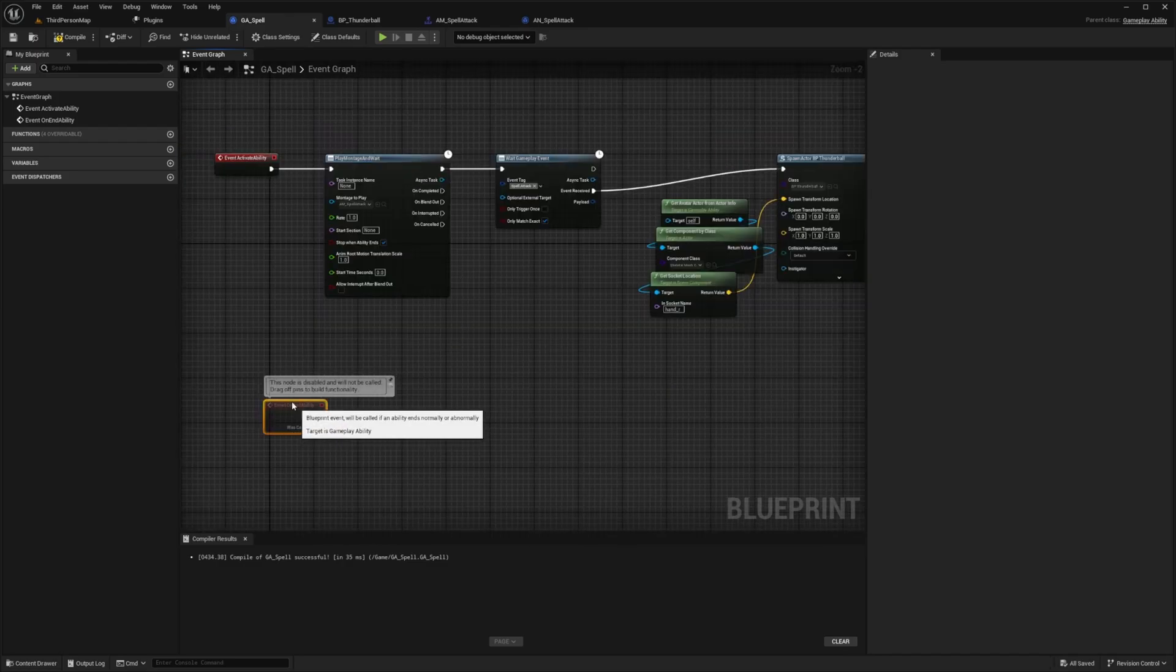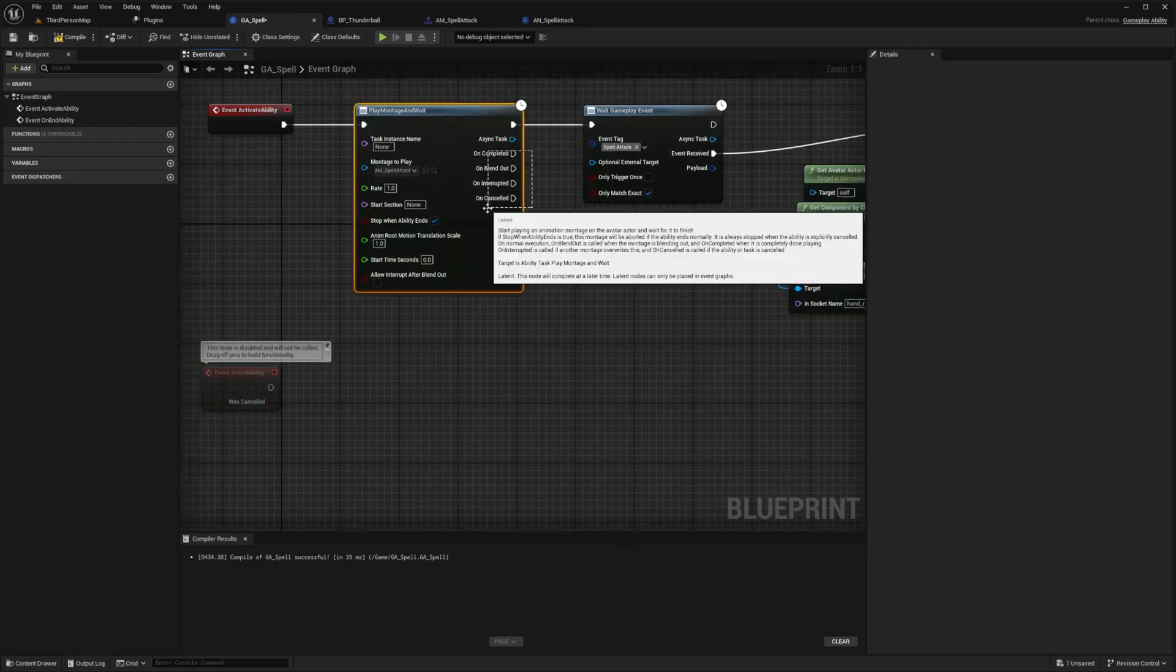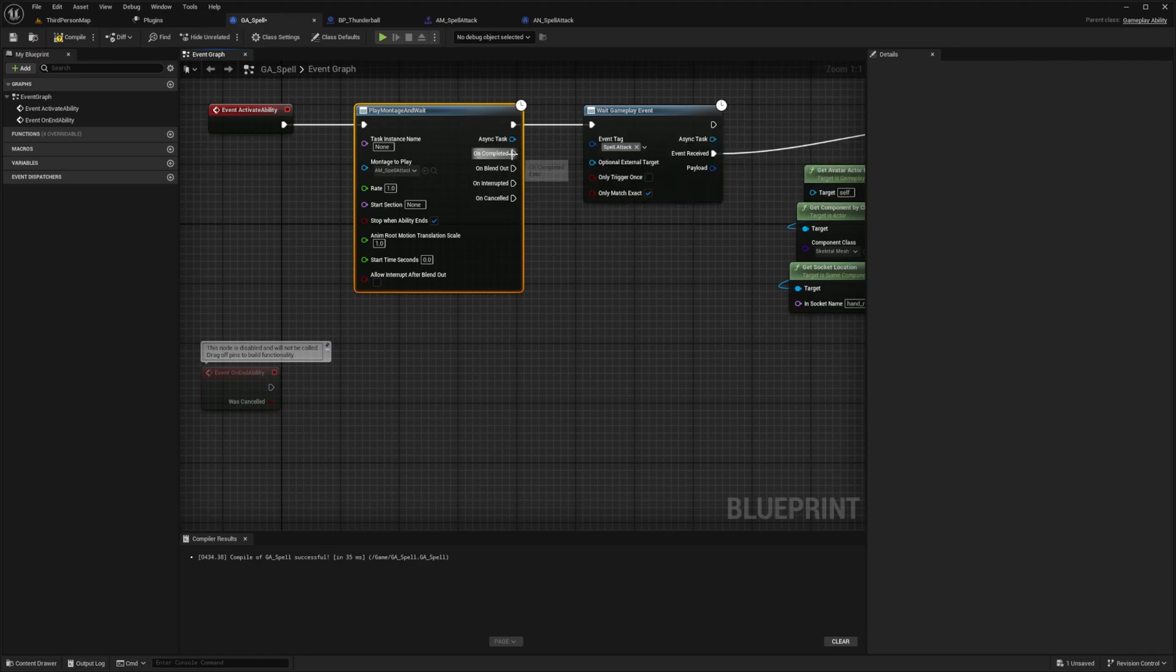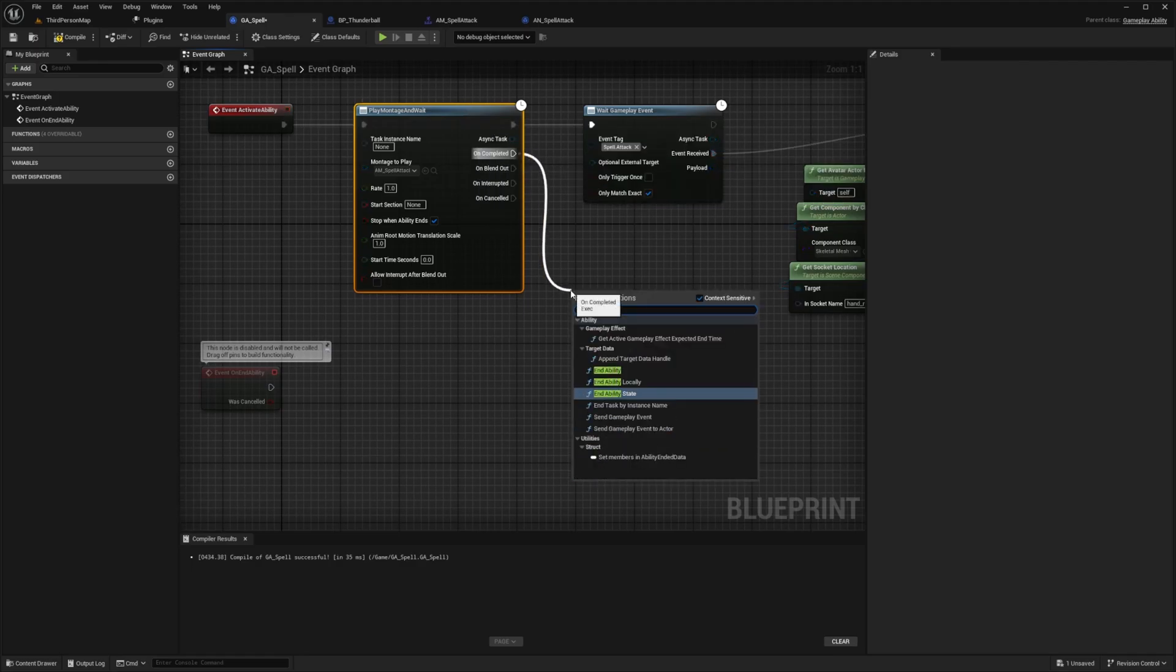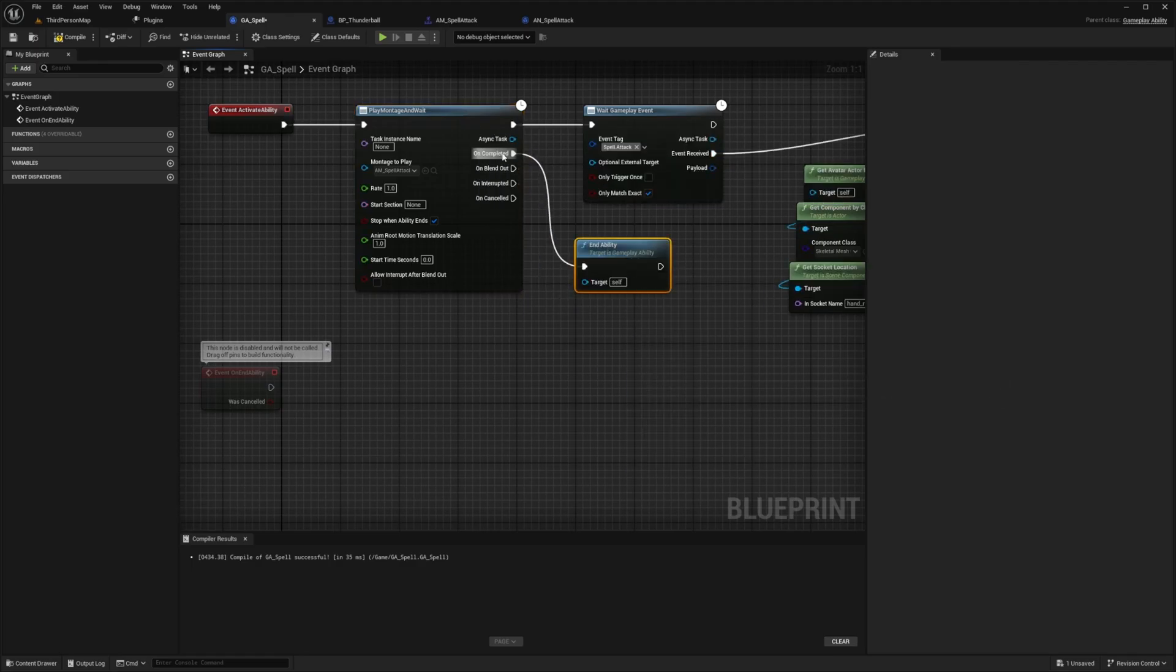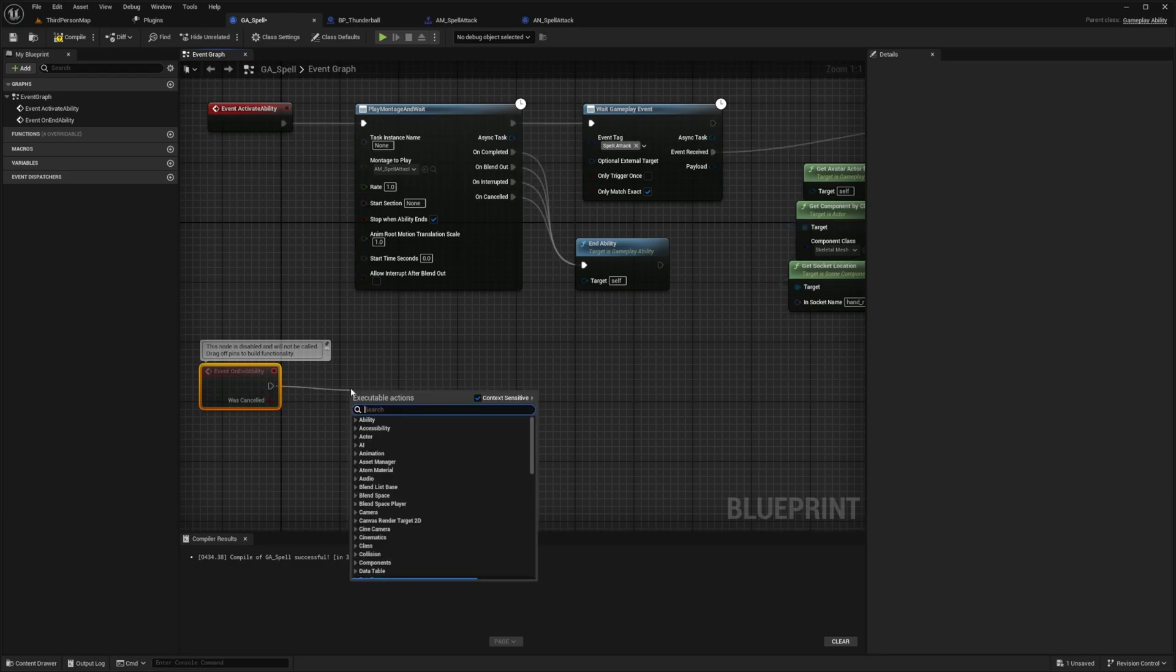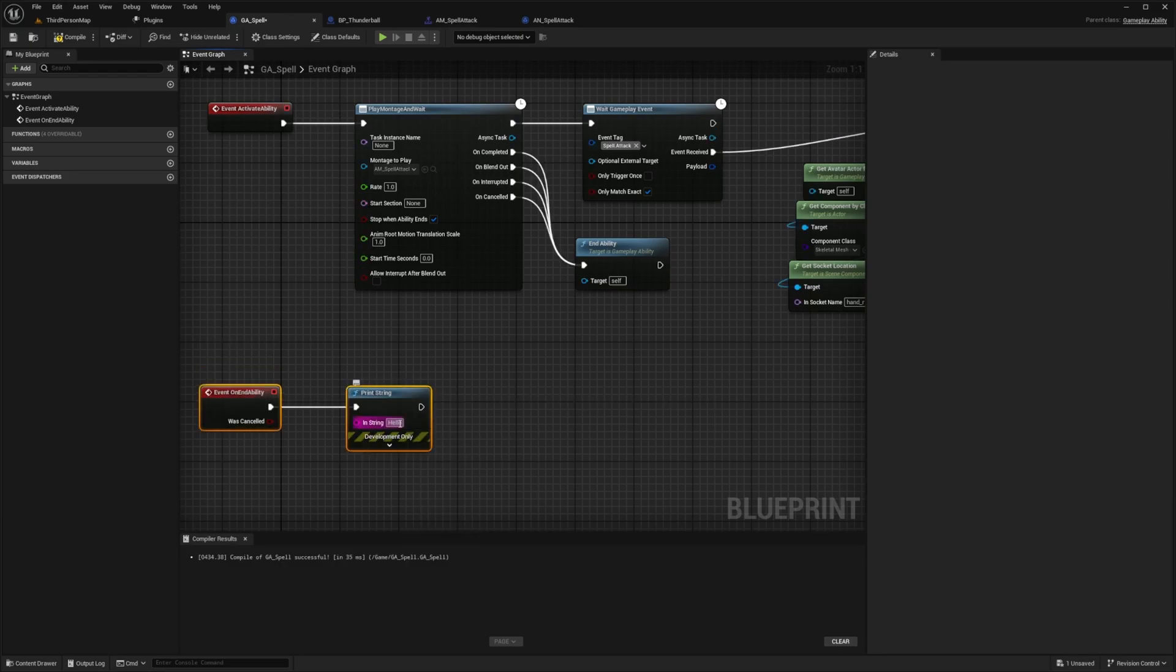And now I want to check if this when this ability ends. So from all of these, basically after this montage is over, I want to grab this on completed and call end ability like so. And then I also want to do this for the blend out where they interrupted and the on canceled. And we can double check it by just calling this event on ability and I'll print string. And then in the string, I'll write ability ended.